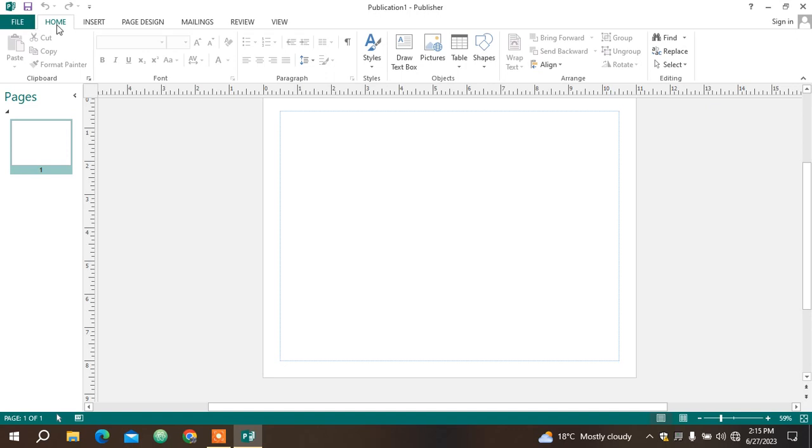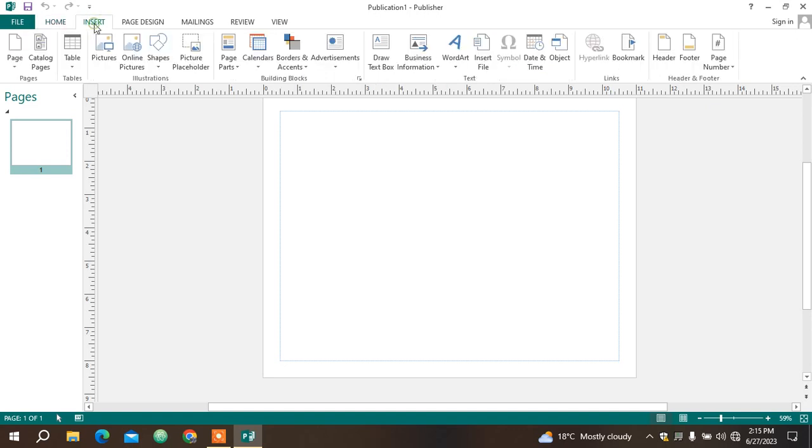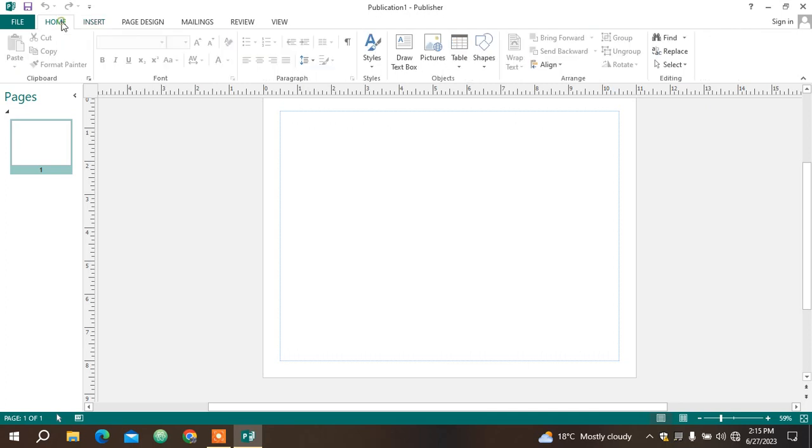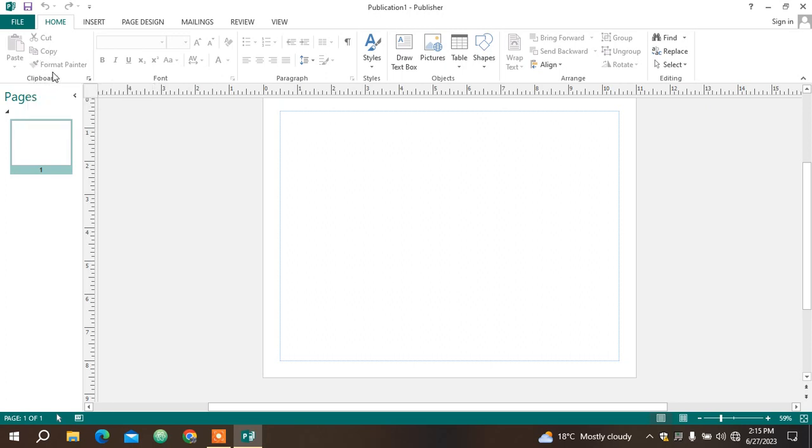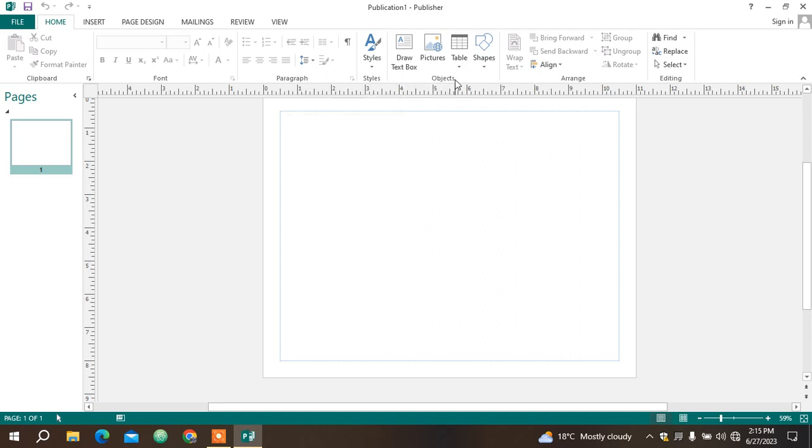All these are called tabs. Under tabs we have what we call a toolbar. The whole of this is called toolbar and the toolbar is divided into something called ribbons. We have a clipboard ribbon, font ribbon, paragraph ribbon, style ribbon, object ribbon, arranged ribbon, and editing ribbon.